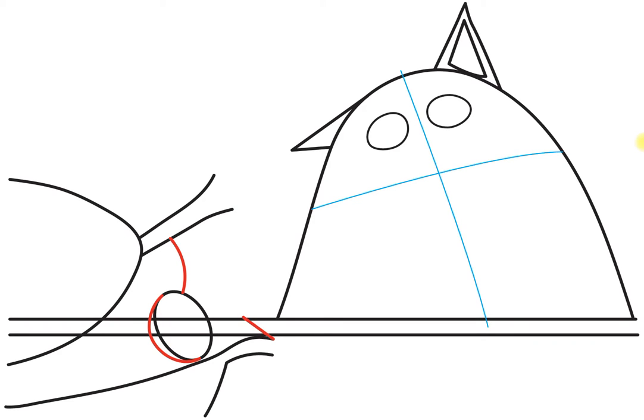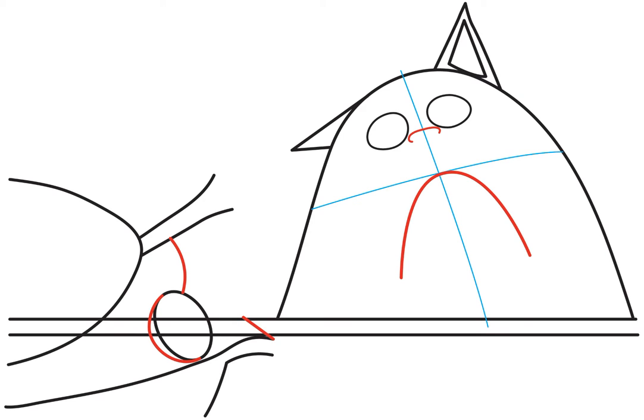Then draw a line right here and draw an upside down letter U shape on the cat. It's going to be the mouth. And draw the nose and draw a circle on each eye and draw another part of the turkey.